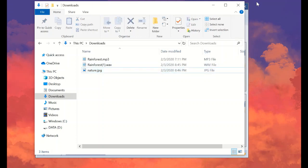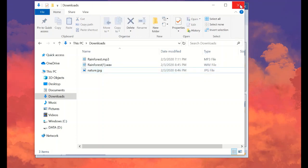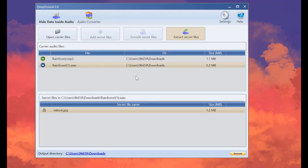Okay. This is how to hide a secret file or any files you want inside an audio using DeepSound. I hope you're enjoying it and thank you for watching.